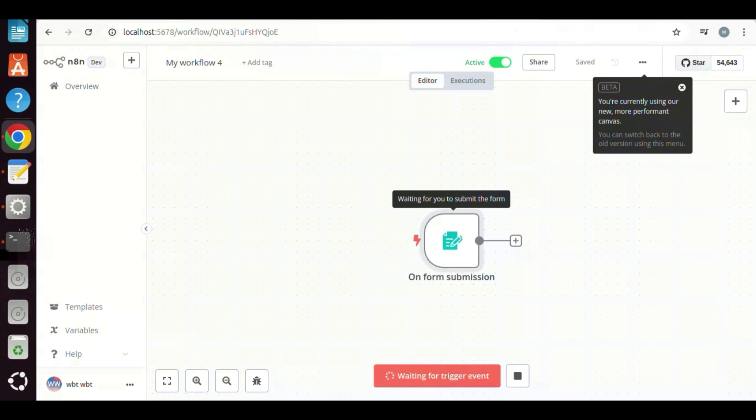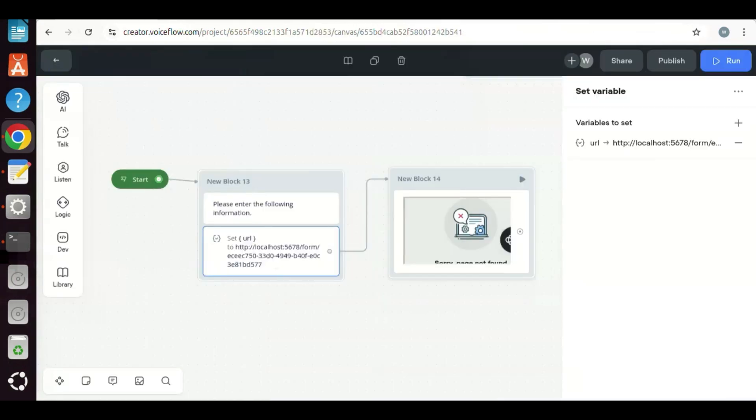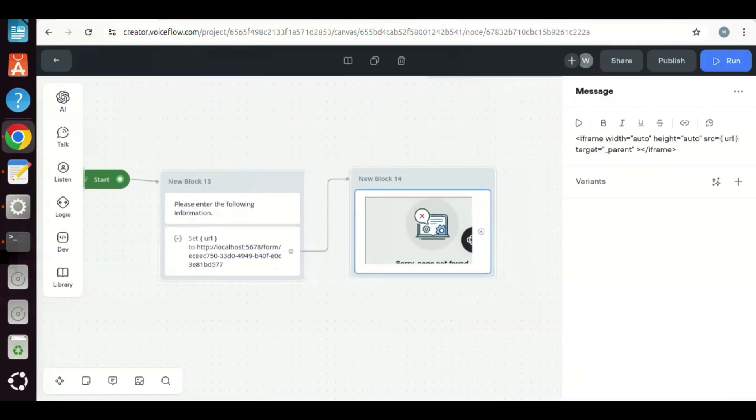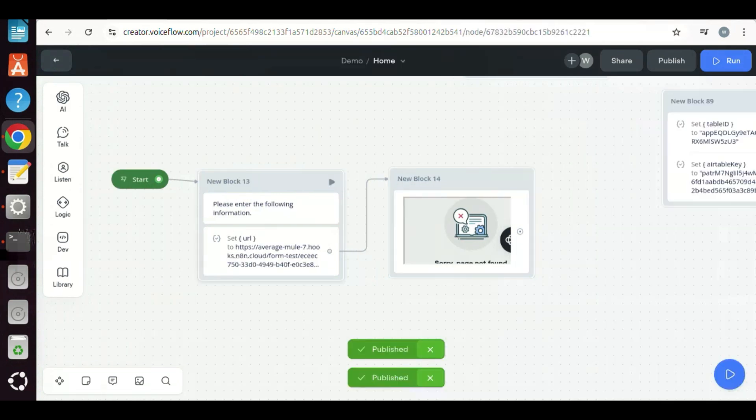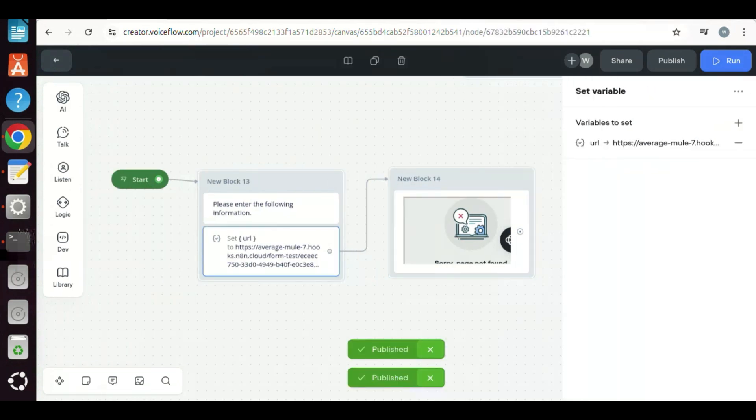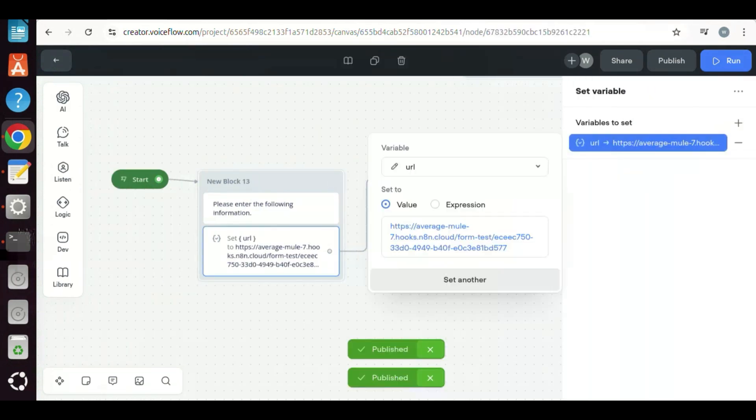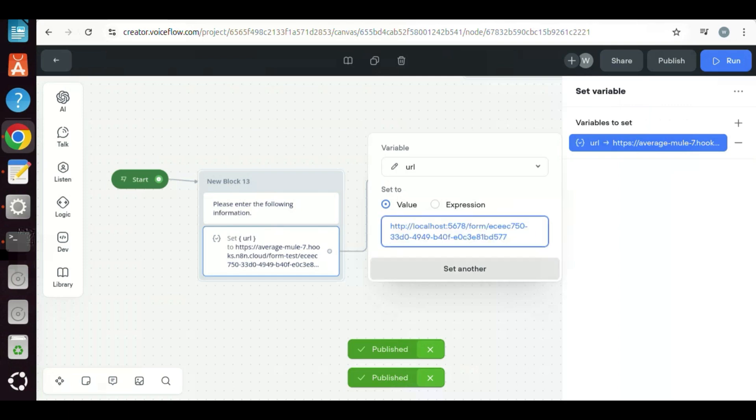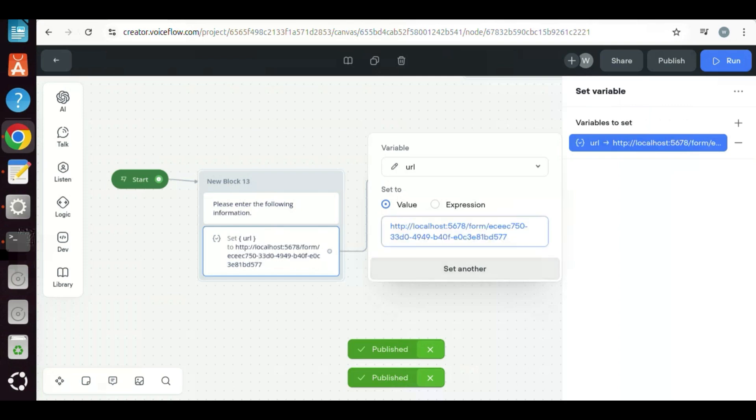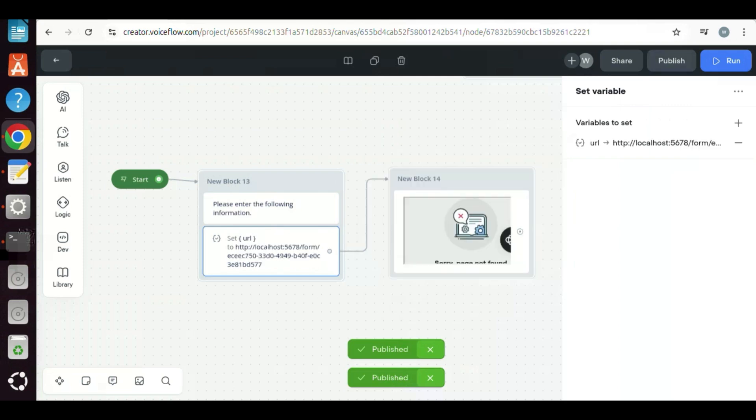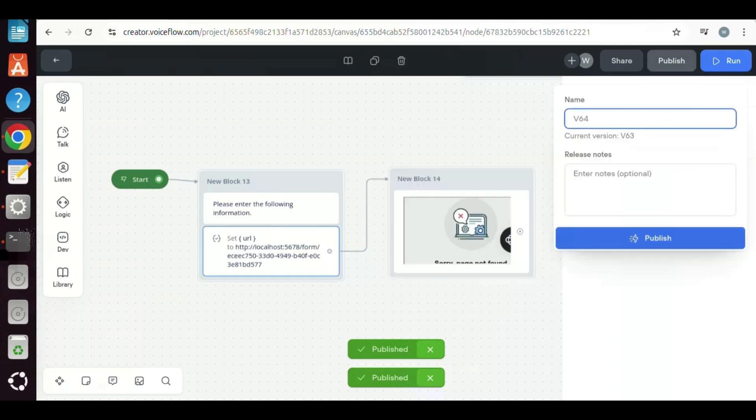On the Voiceflow canvas, I have a very simple lead generation chatbot. We use a frame to show the N8n form. In the set block, we paste the form URL. The last block is a message block, and contains the a frame to display the form so that the user can fill out the form. We publish the chatbot.